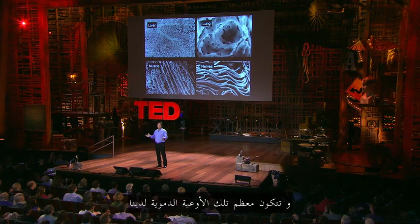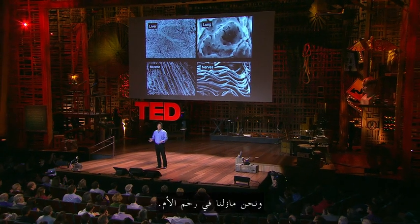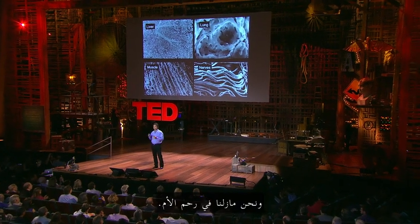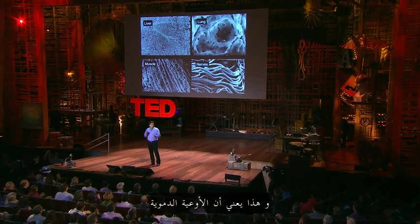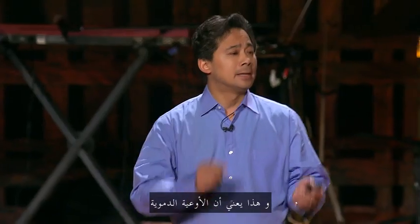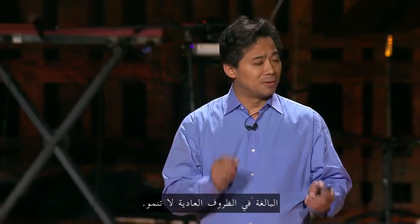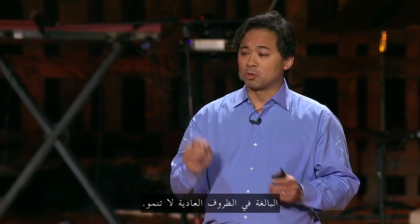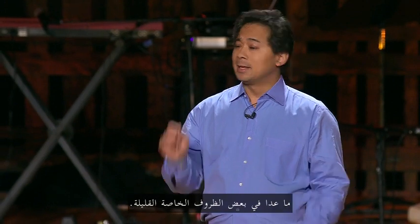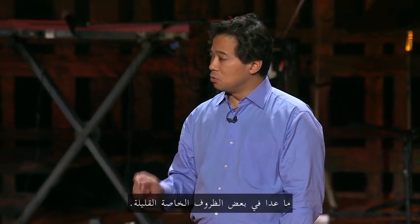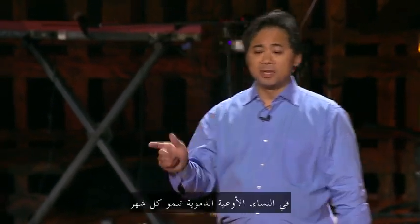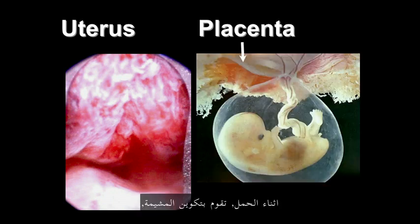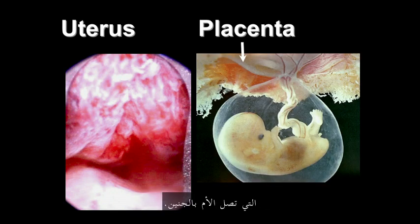And we get most of these blood vessels when we're actually still in the womb. And what that means is that, as adults, blood vessels don't normally grow, except in a few special circumstances. In women, blood vessels grow every month to build the lining of the uterus. During pregnancy, they form the placenta, which connects mom and baby.